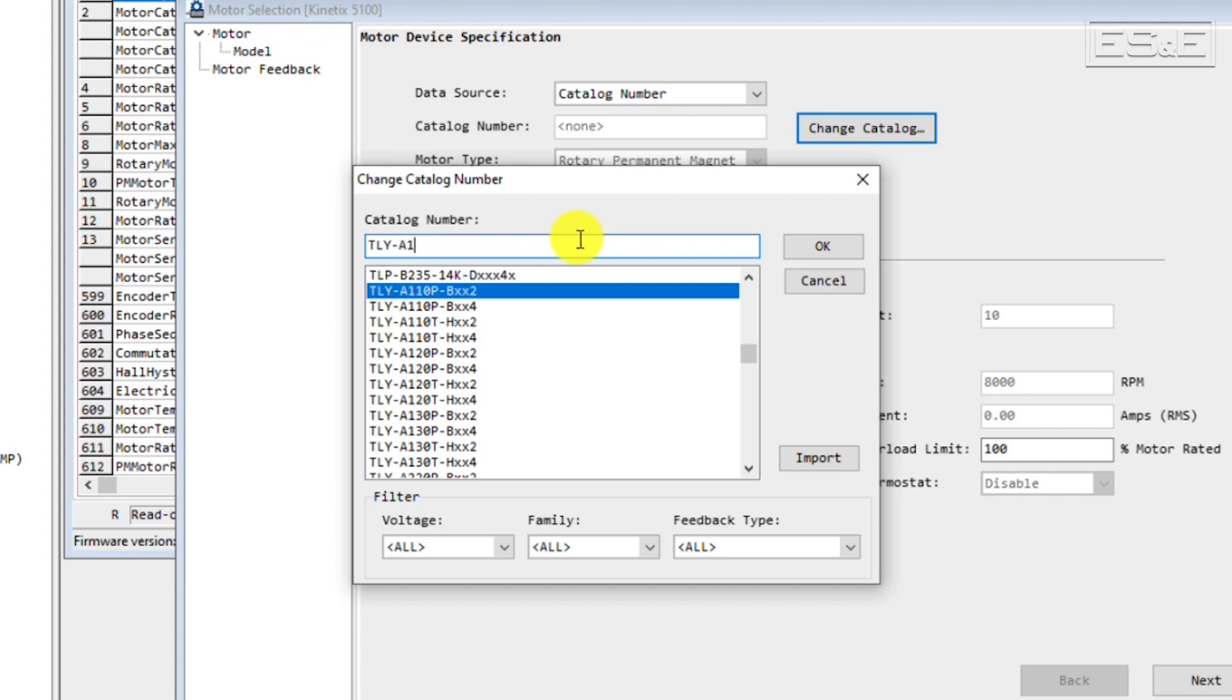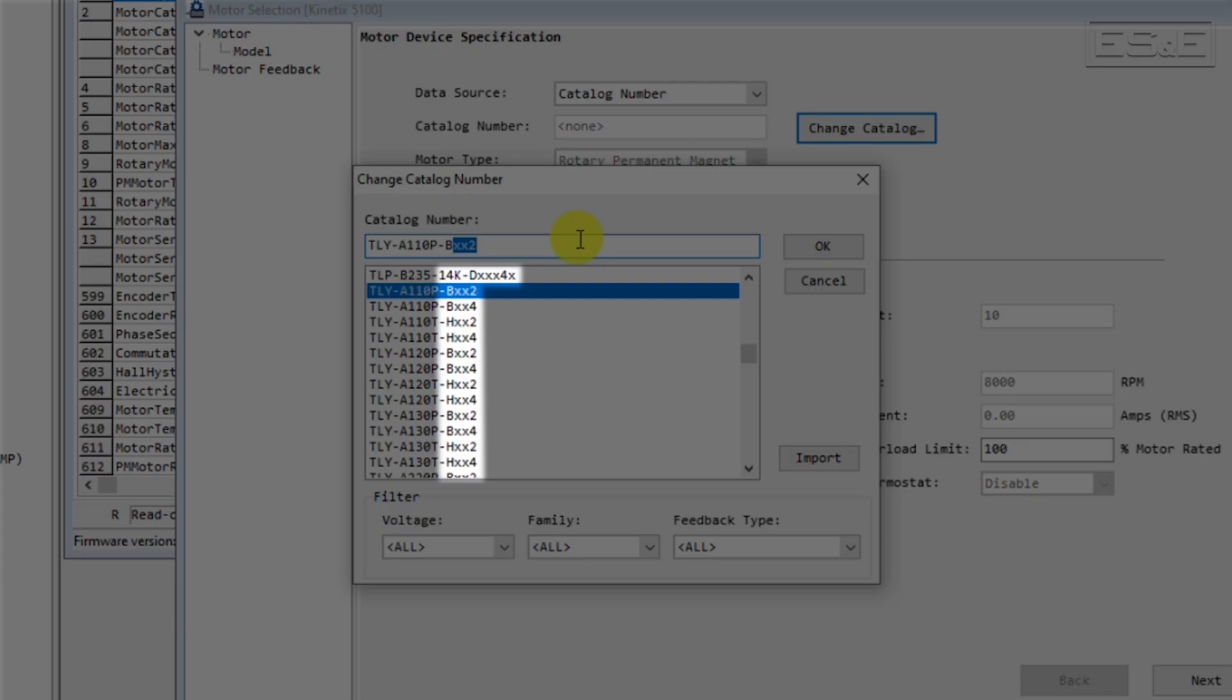we are using the TLY-A110P-BJ62AA. You may note that there are some X's in the part number in the selection list. This is because these characters identify mechanical information about the motor that are not important to the drive.